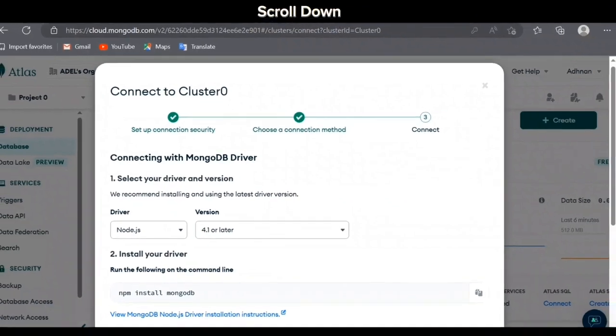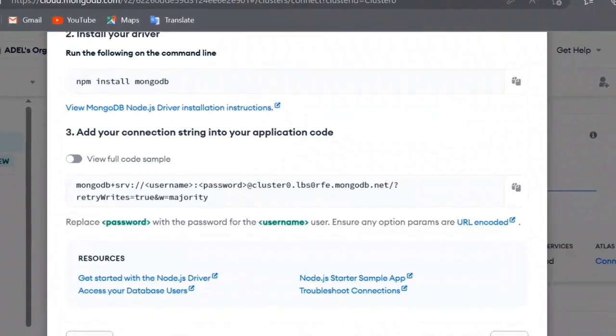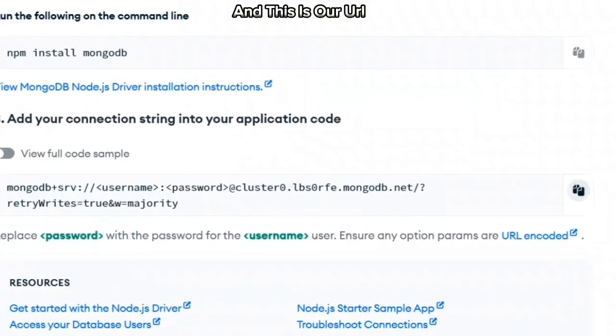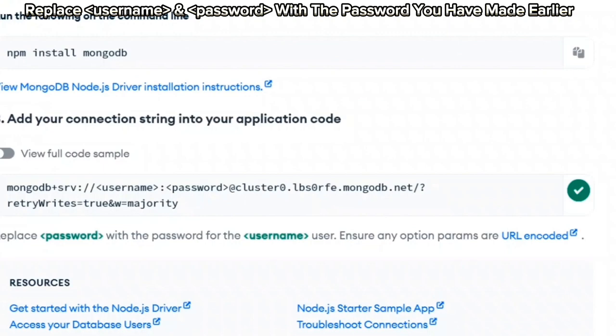Scroll down. And this is our URL. Replace username and password with the password you have made earlier.